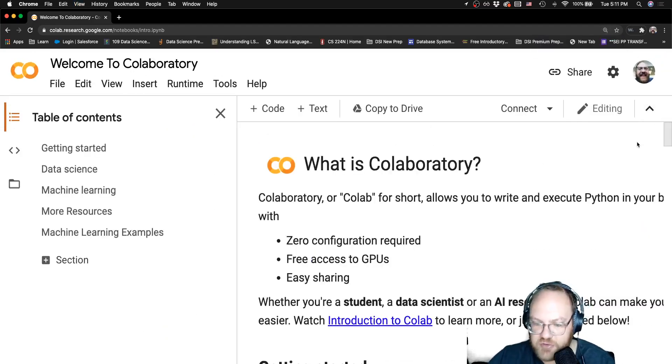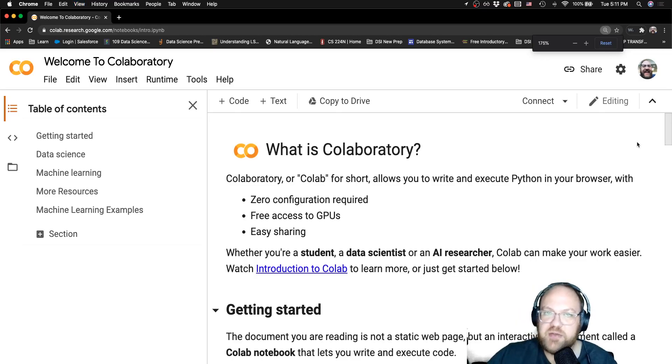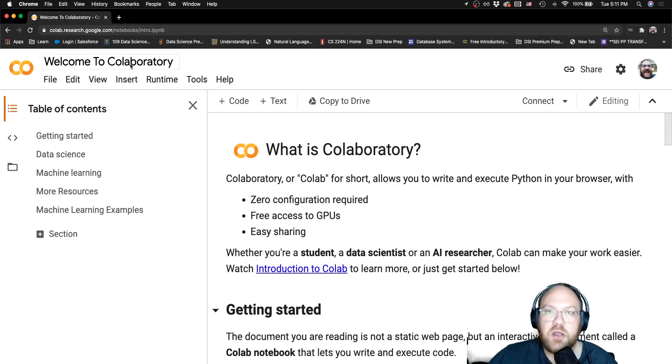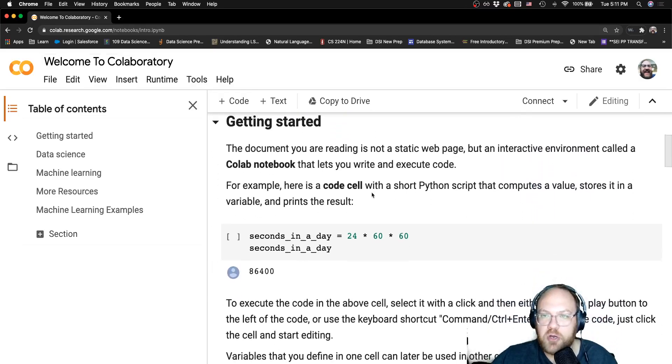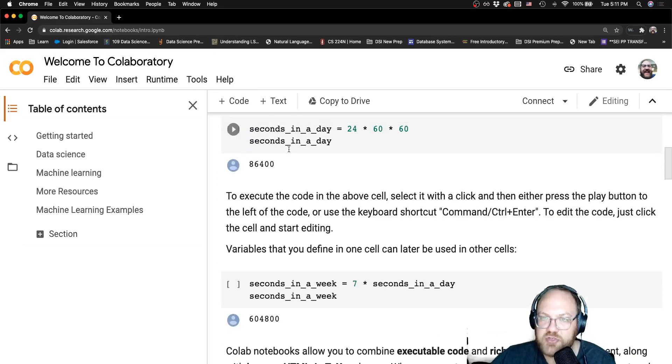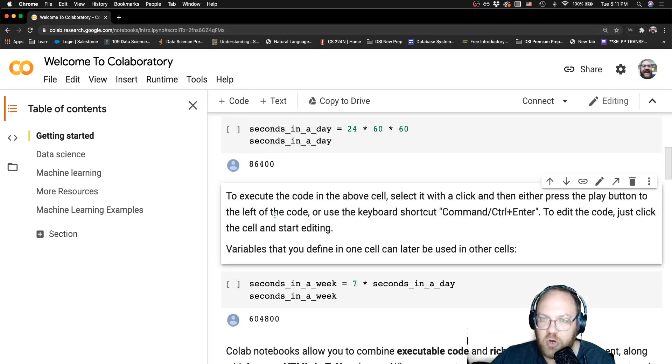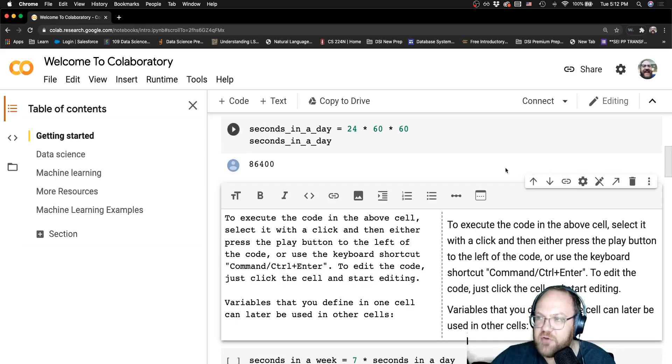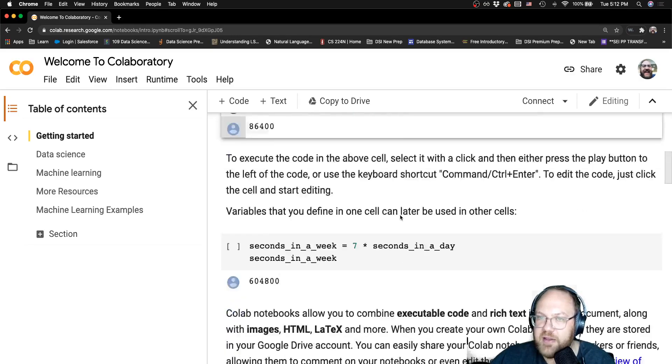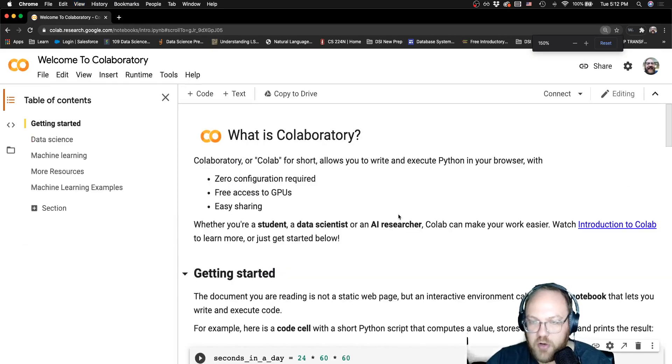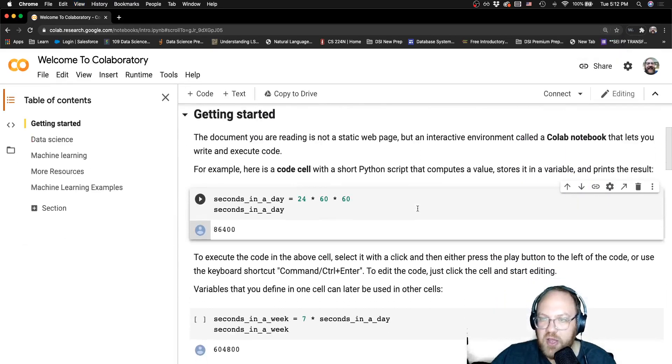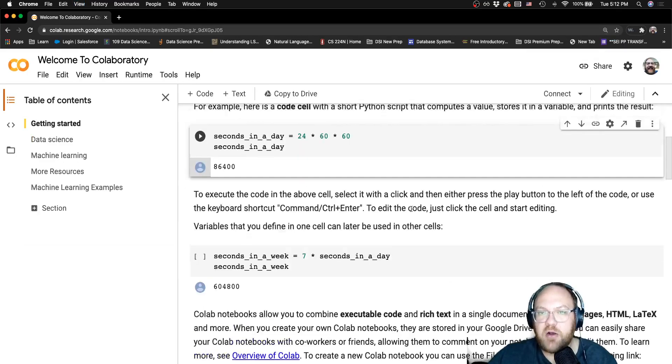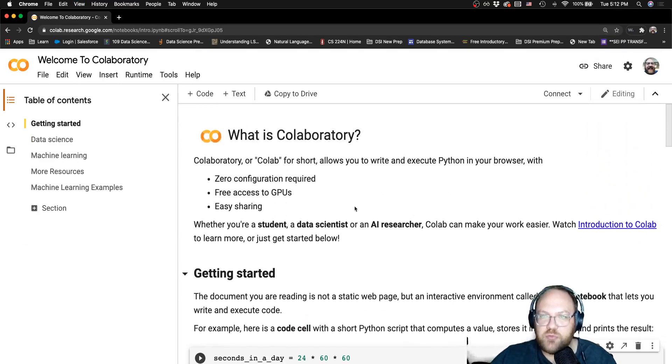When you first come in here, it's going to give you this sort of stock notebook that has some code cells, some markdown cells as well. It gives you a quick tutorial, so you might want to actually just run through this. It talks about it a little bit and tells you what you get.